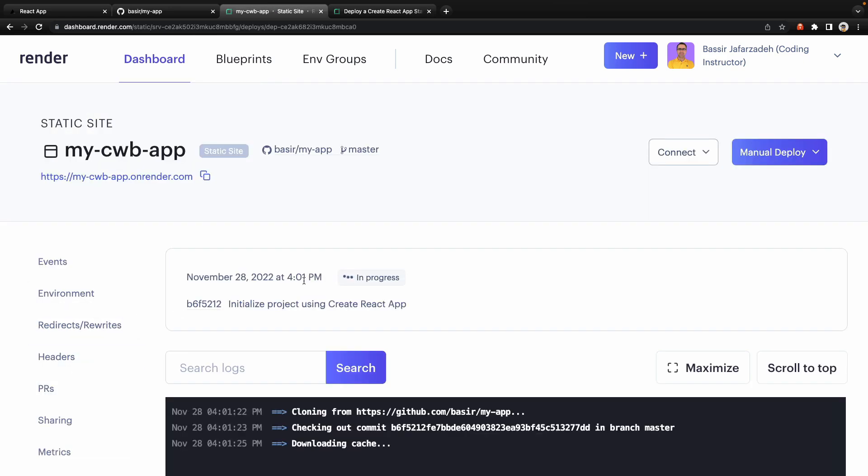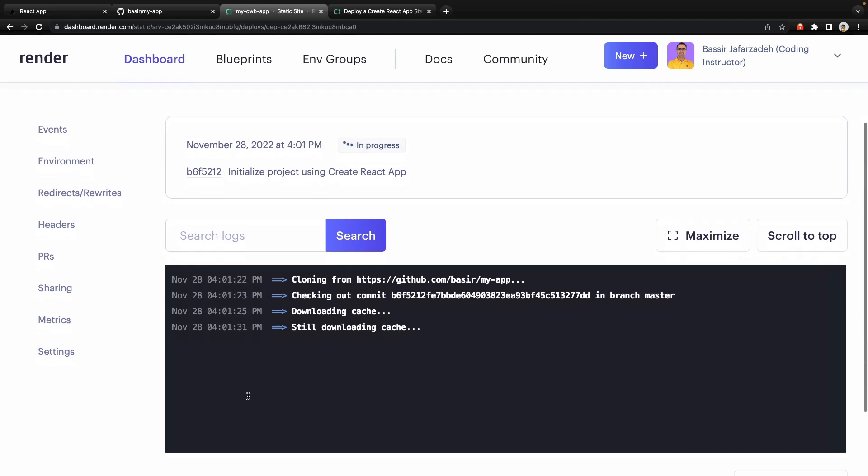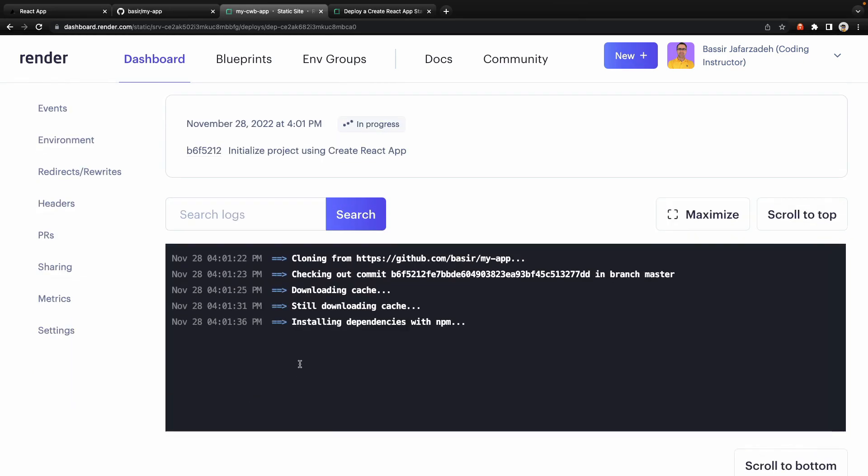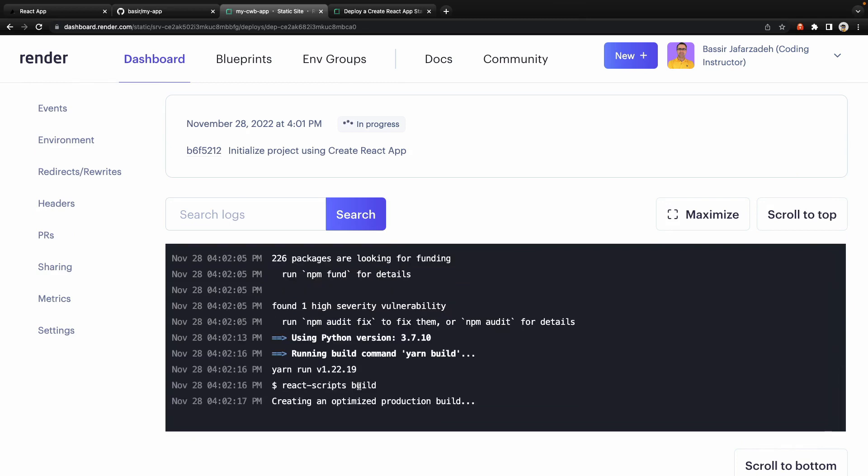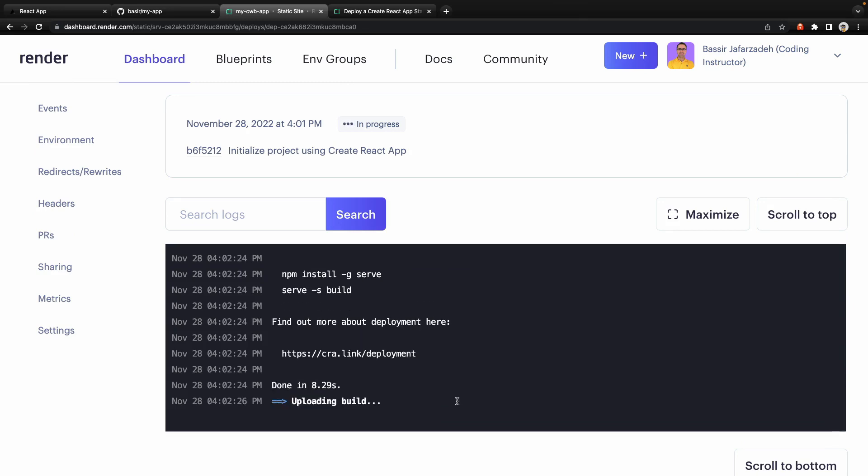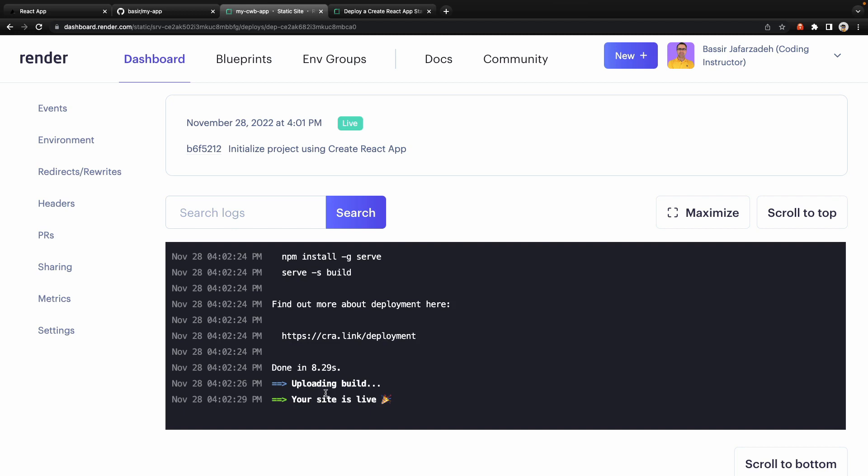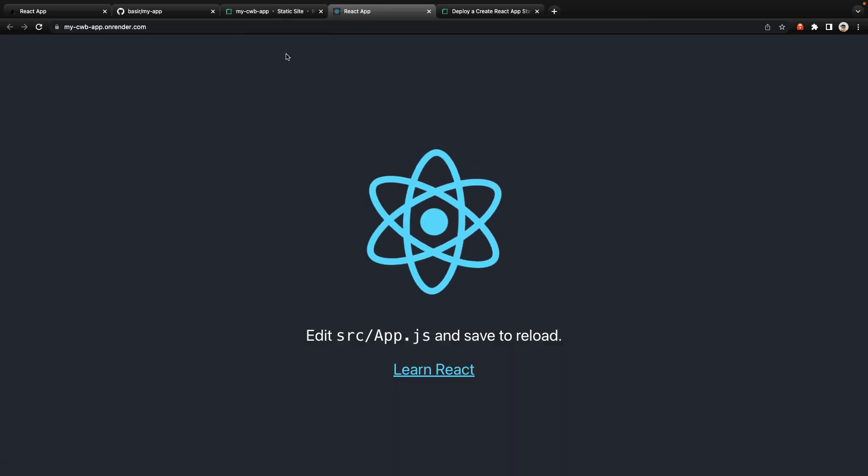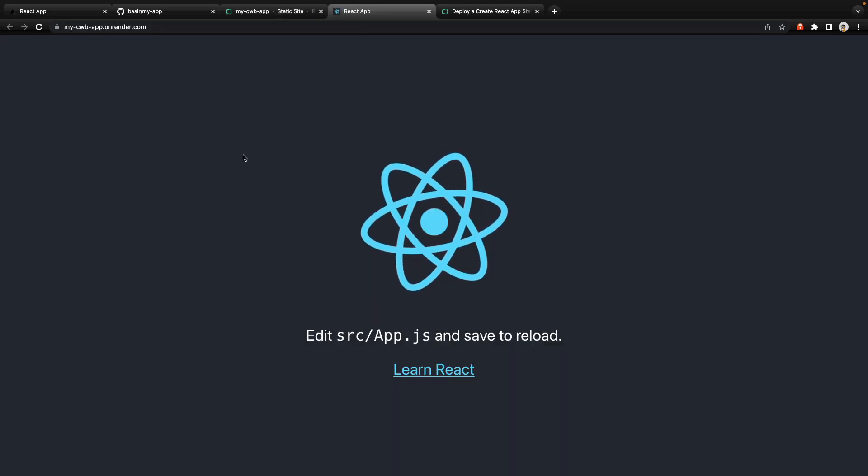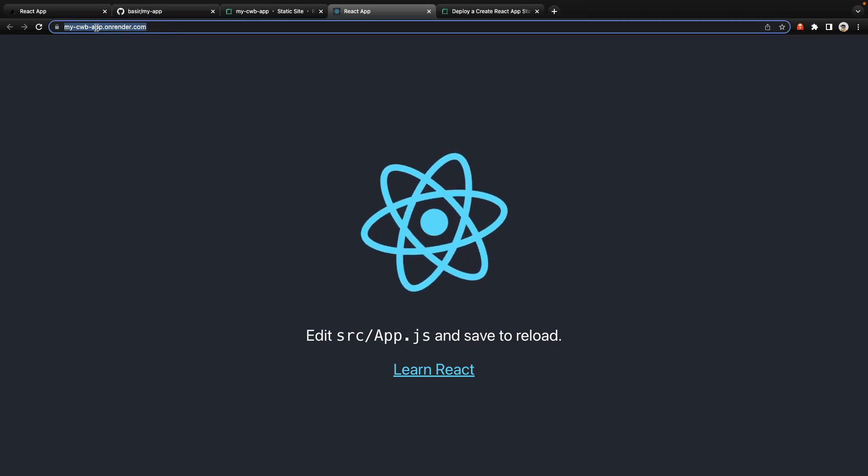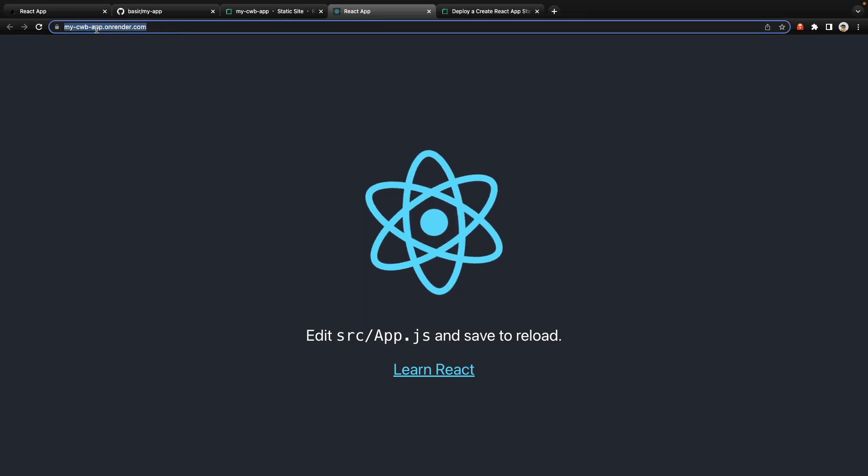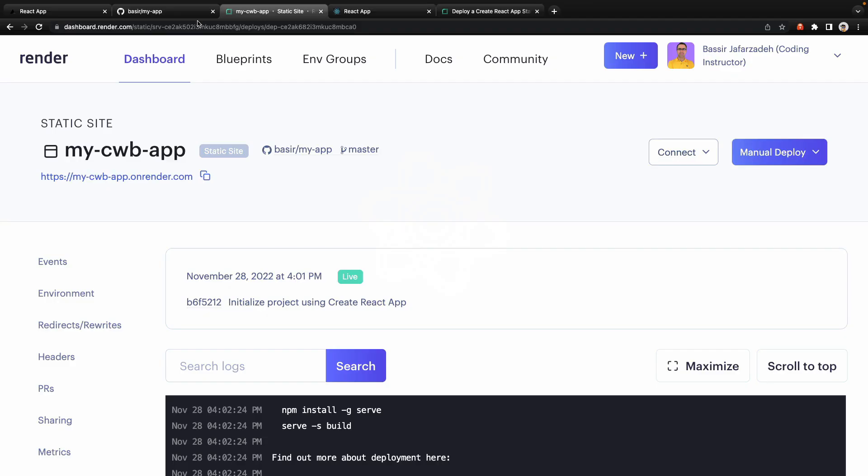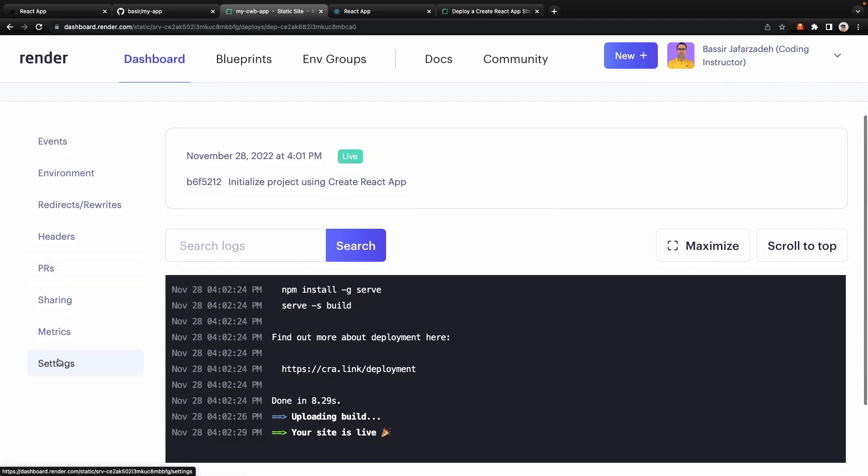It will be redirected to this page and here you can see the terminal log. It installs dependencies with npm and runs React script build to build your React application in the build folder. Awesome it's done, it's time to uploading your build and your site is live. Let's test it. Click here on your website address and there we are, we deployed our React application at this address, my custom subdomain name on render.com.